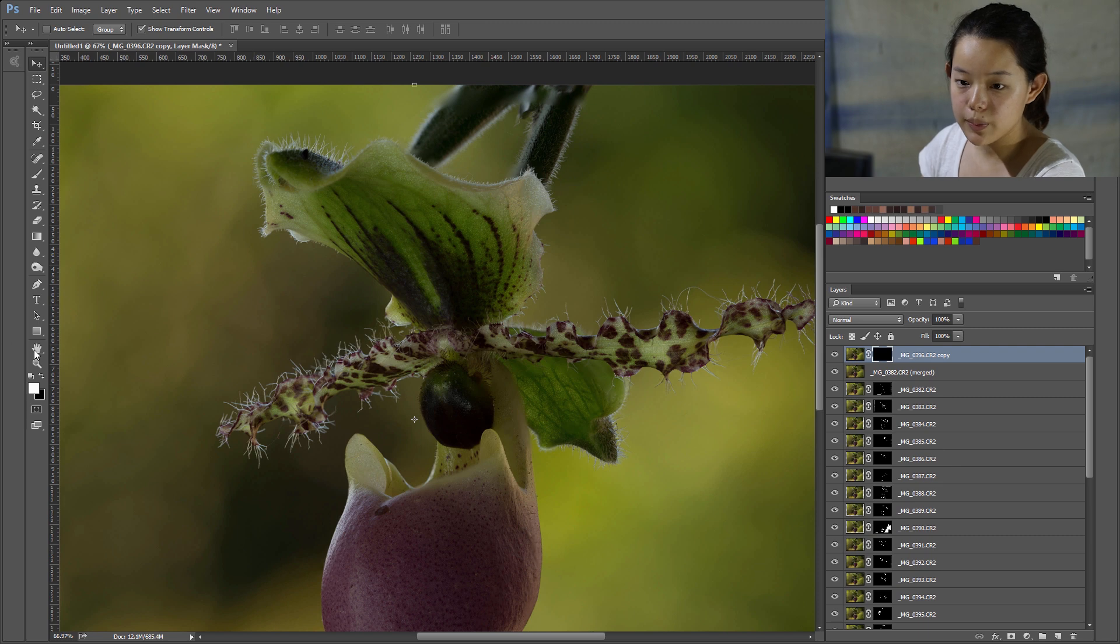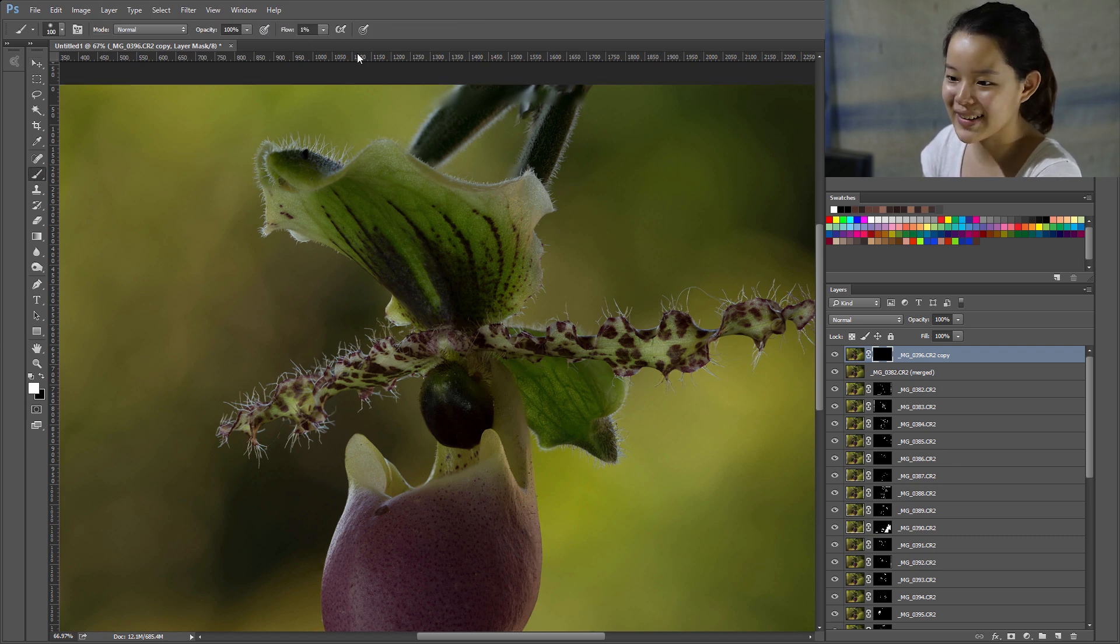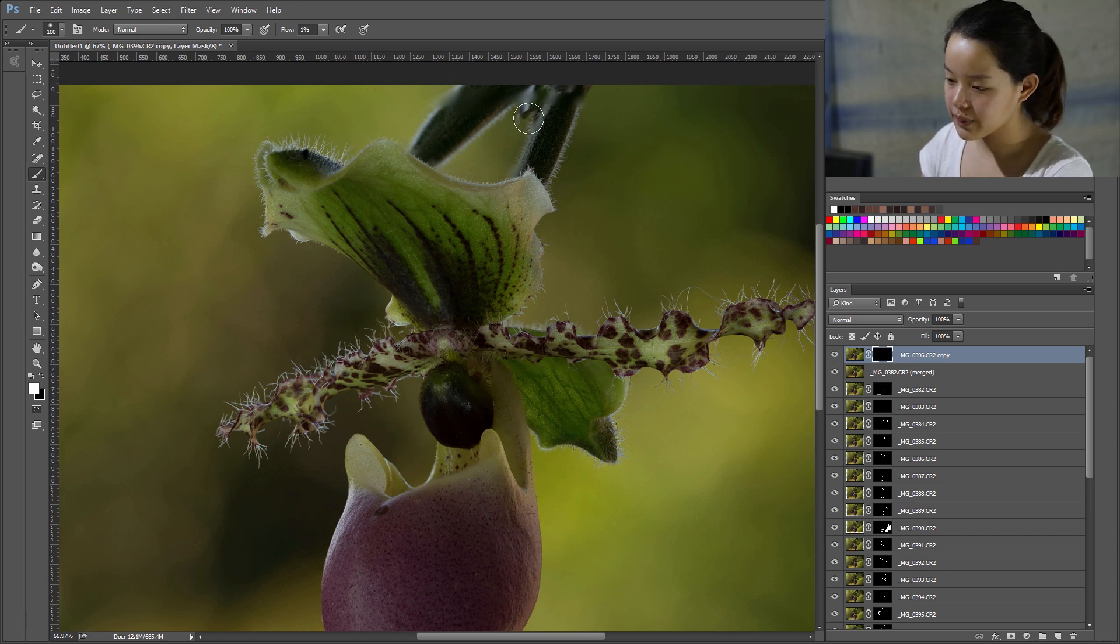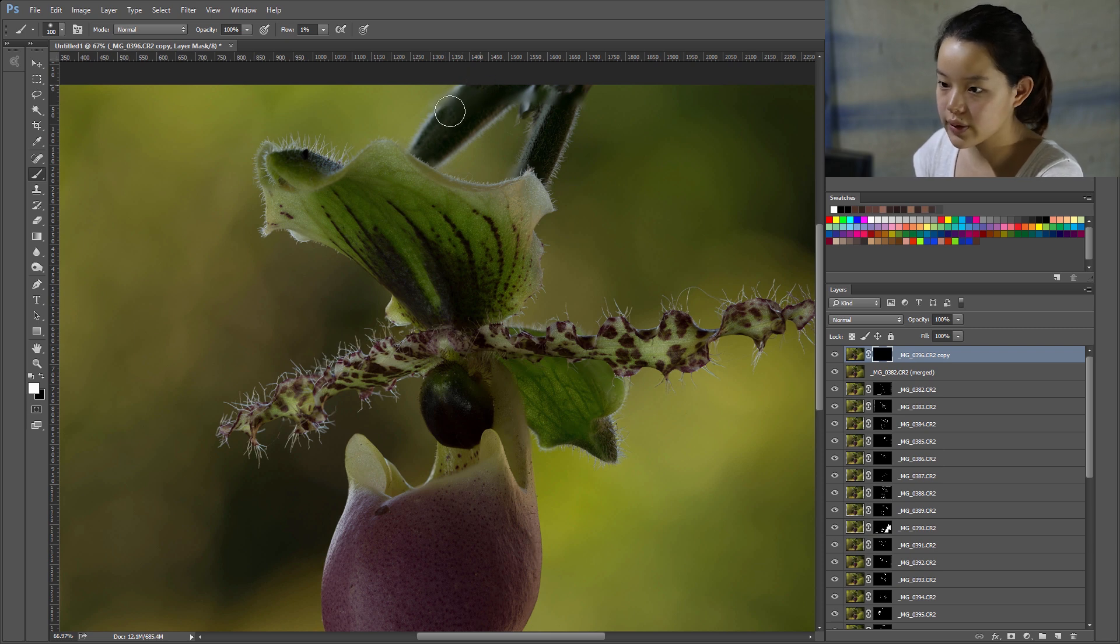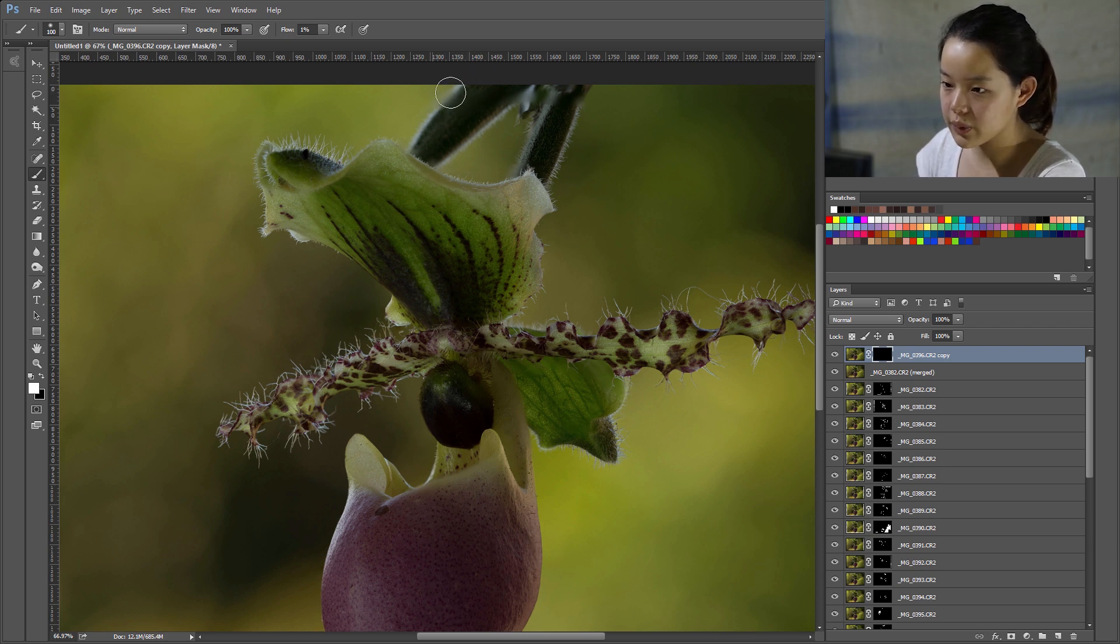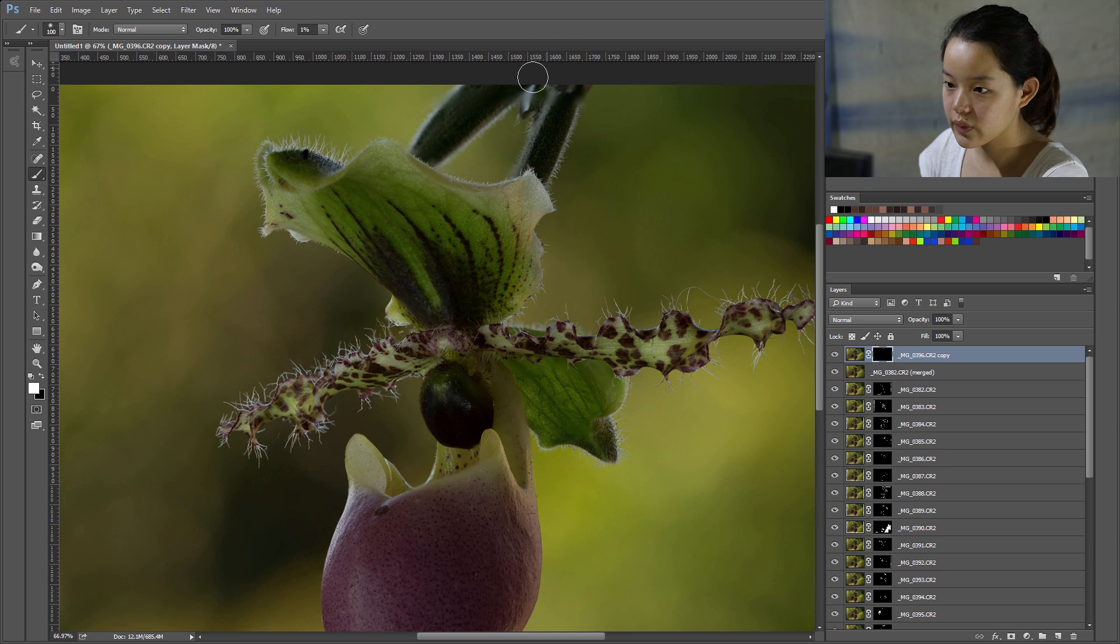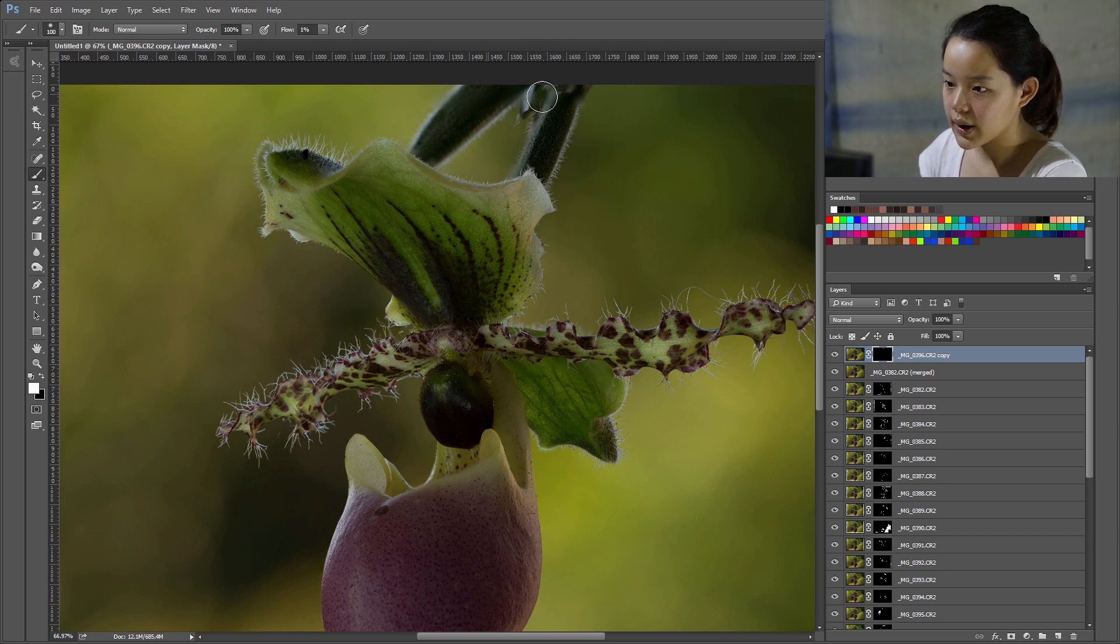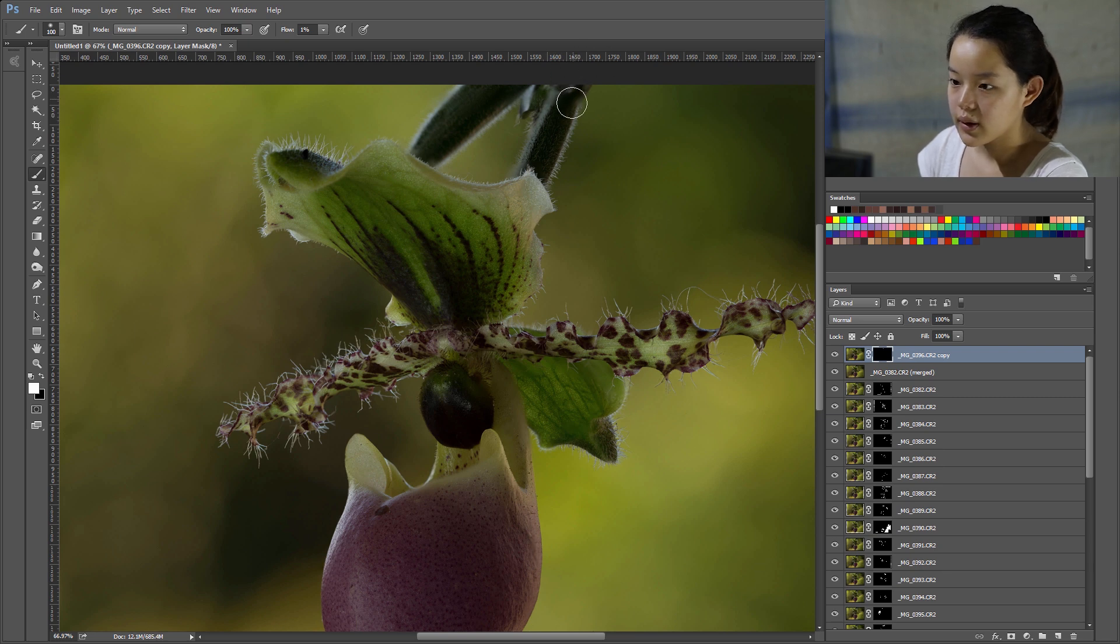And then go to Brush, and make sure you're painting in white and that the flow is low. You don't want to overdo this. Okay. And just slowly brush over it. And here we can see that it's really starting to clear up. Okay. Alright. This is getting very clear. And I think it's good enough.